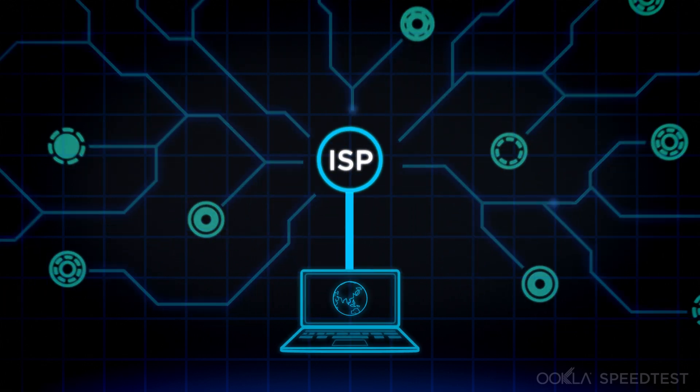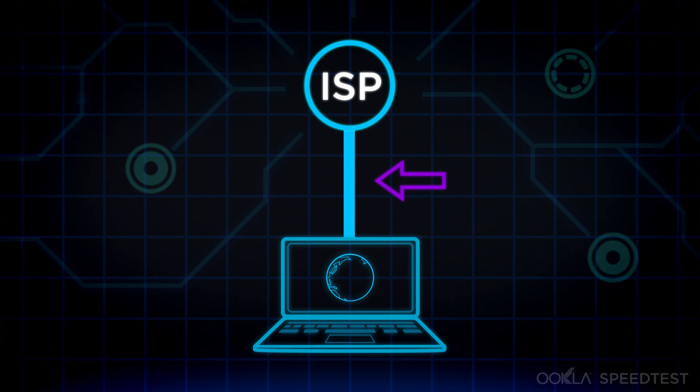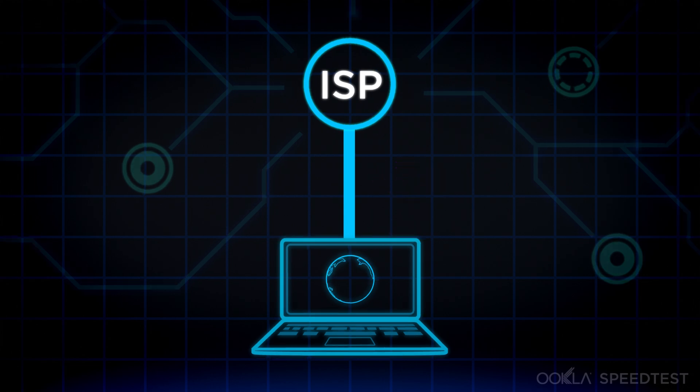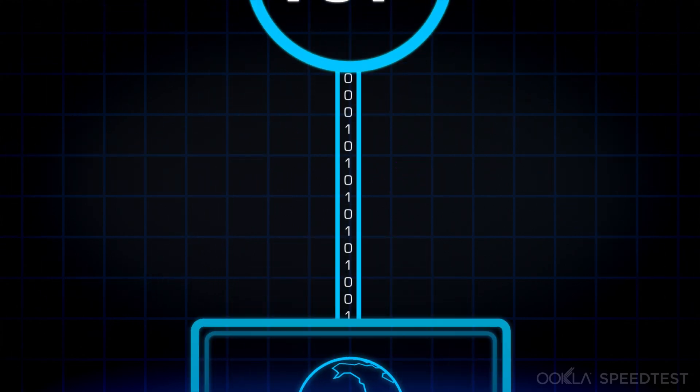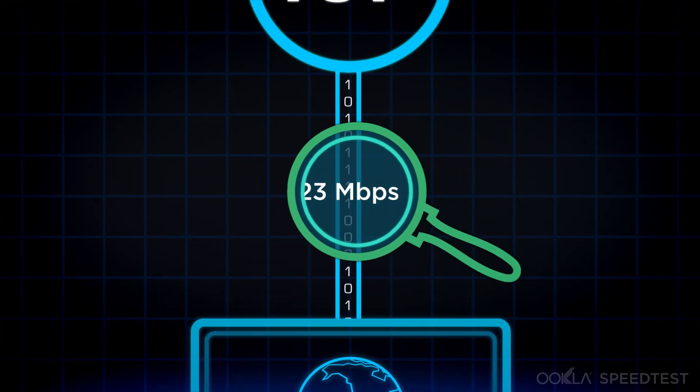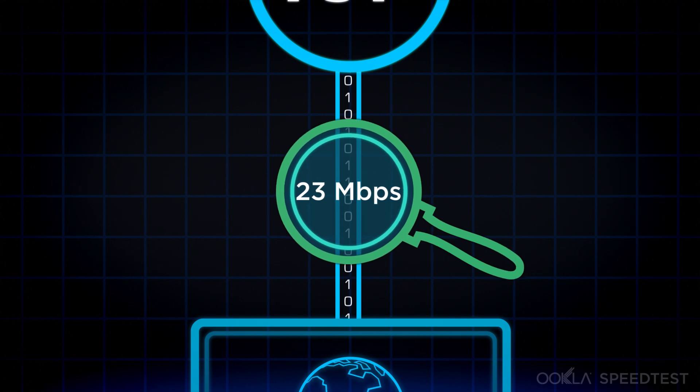Speedtest primarily focuses on this part, the connection between you and your ISP. This link is the best indicator of the potential of your internet connection and lets you see if your ISP is delivering what you pay for.